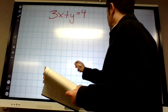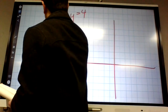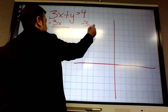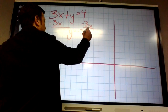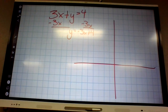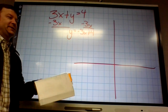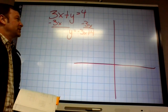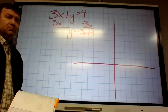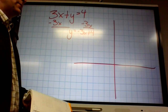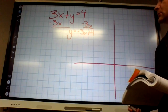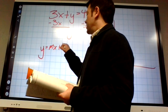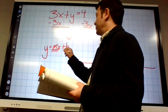We subtract to get slope-intercept form — y equals negative 3x plus 4. This is called slope-intercept form: y equals mx plus b, where the number in front of x is the slope and the other number is the y-intercept.